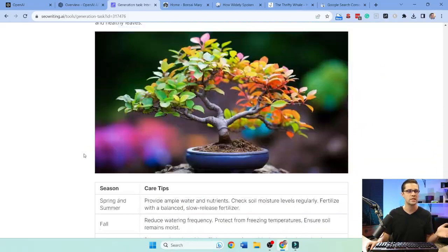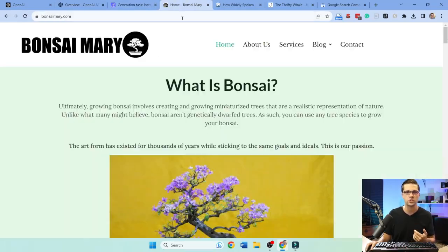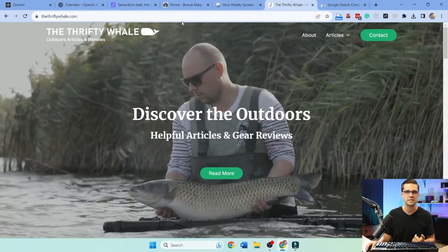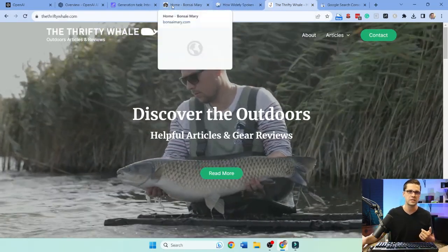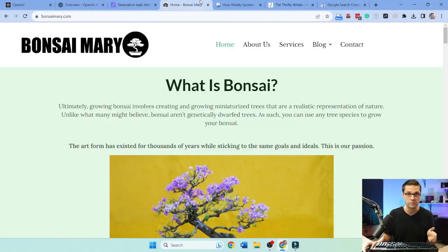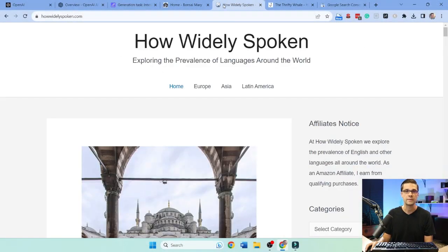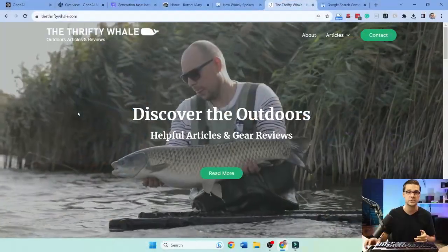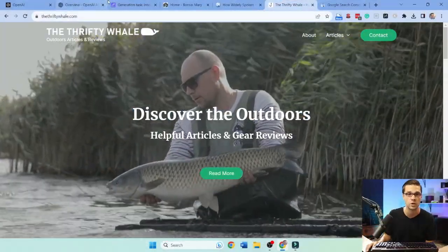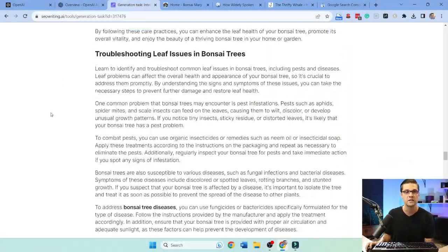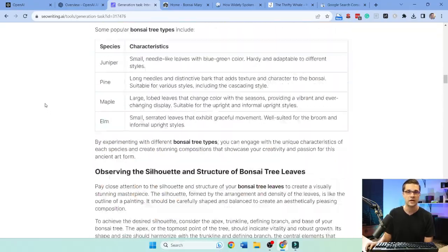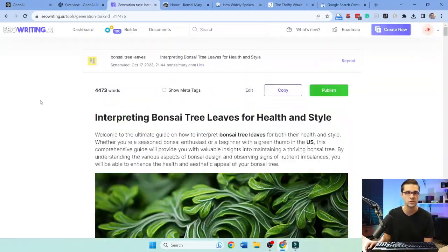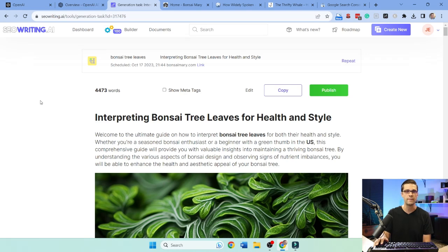So we're going to dive into what I'm doing. I'm using three different websites and I'm considering these as sacrificial websites. I don't care if they go down to zero. Number one, Bonsai Mary. Number two, How Widely Spoken. And number three, The Thrifty Whale. We are going to do a series on auto blogging, and I have a fourth website coming up where I'm going to do 500 blog posts before I push it live.